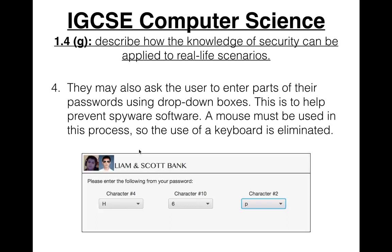Scott and I ask our customers to enter the characters from their password using drop-down boxes, so they don't have to use the keyboard, preventing spyware software from capturing their key presses.